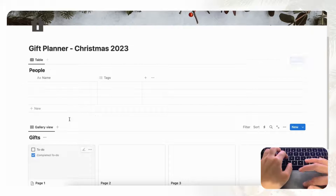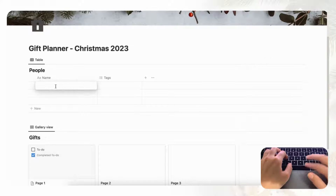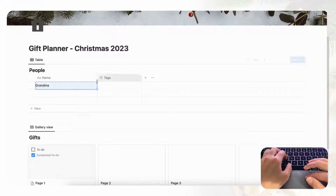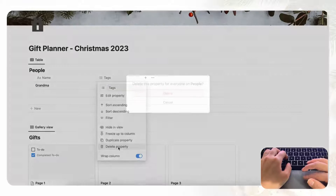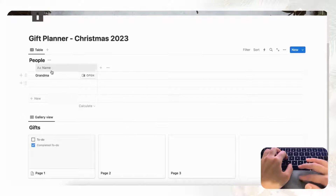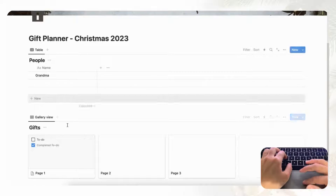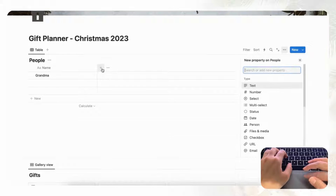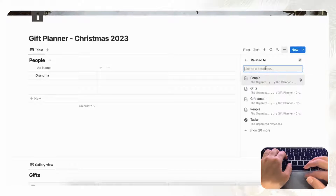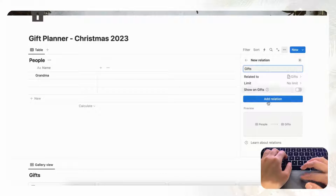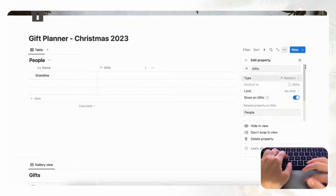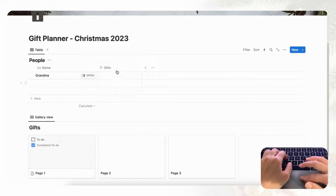To create this template, let's go ahead and start adding a sample person — for example, Grandma. We don't need tags so we're going to remove that by clicking Delete Property. We're going to need to link people to gifts, so let's click the plus button to add a Relation property and relate it to Gifts. We'll show it on Gifts so we can keep track of everything, then click Add Relation — now we have it connected to Gifts.